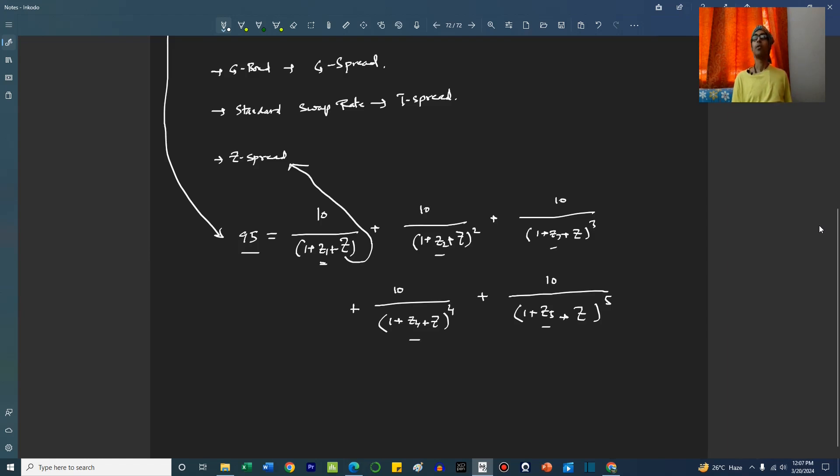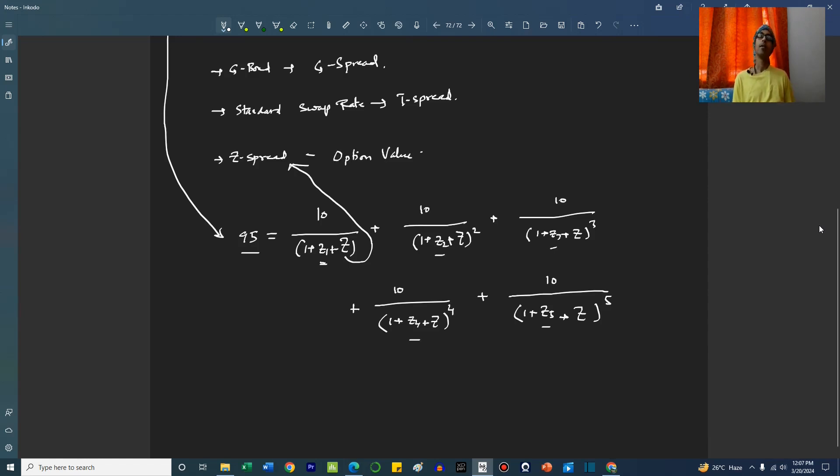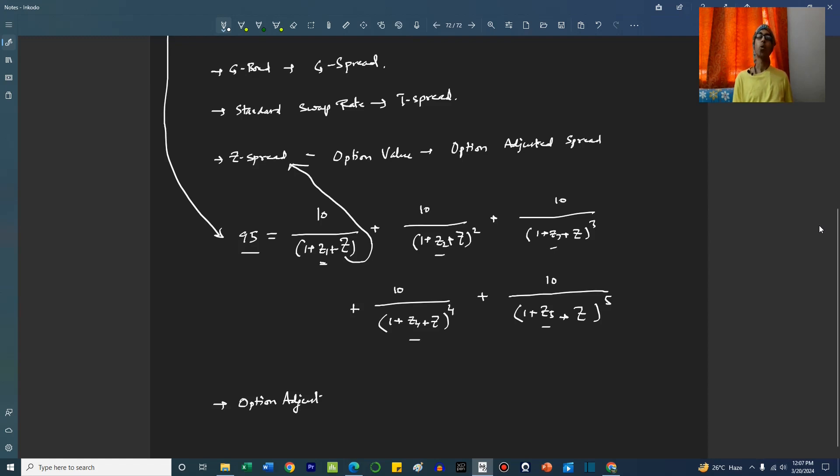Now let's say this bond also has an option. It can be a call option or a put option. If you take out the value of the option from the Z-spread, we get another spread. That spread is called the option-adjusted spread. So option-adjusted spread, or OAS, is equal to Z-spread minus the option value.